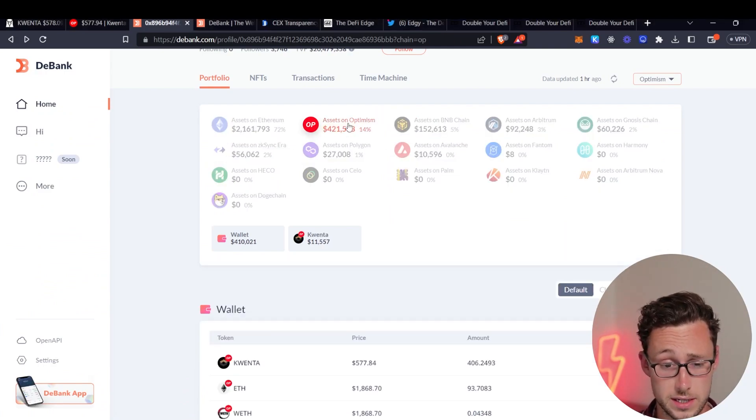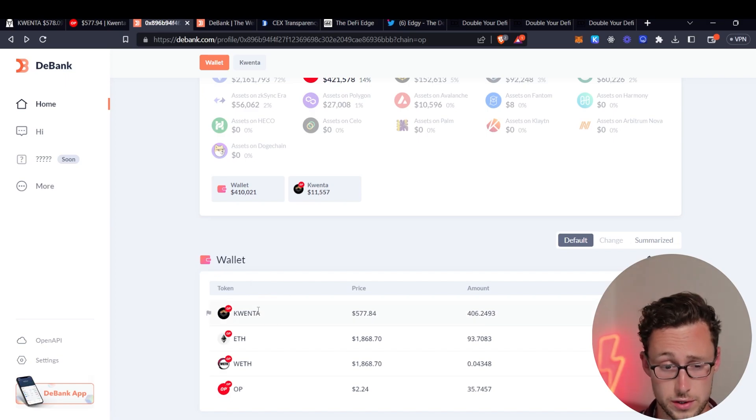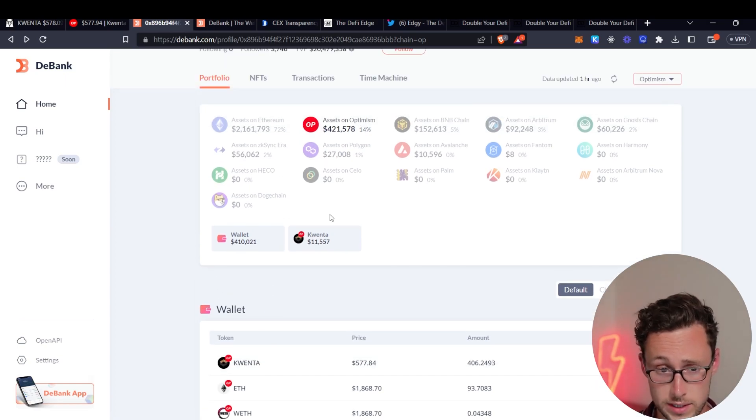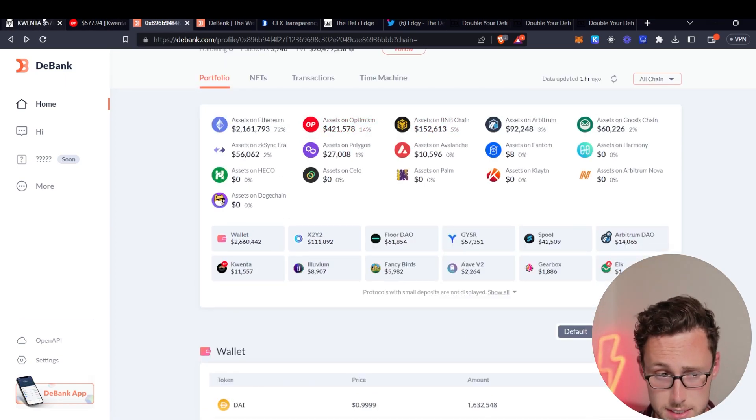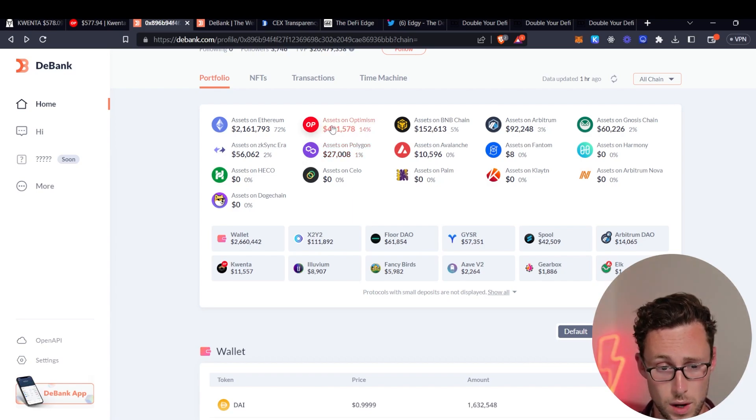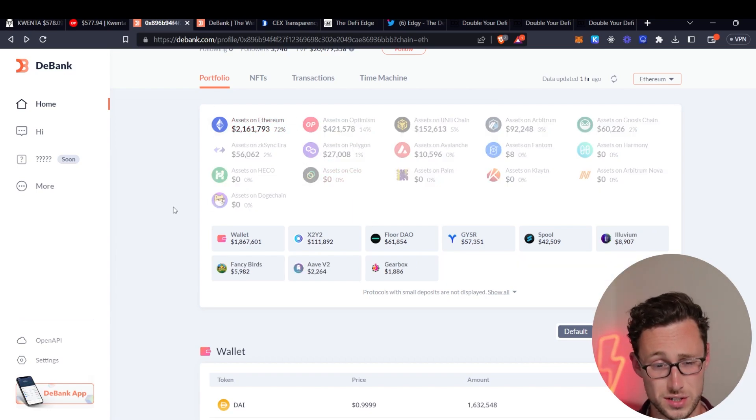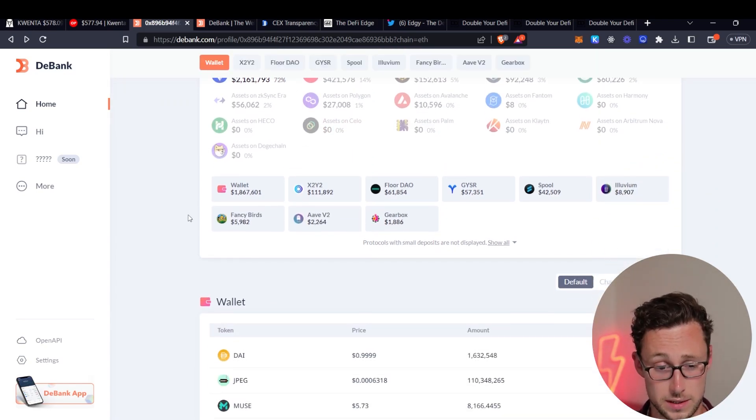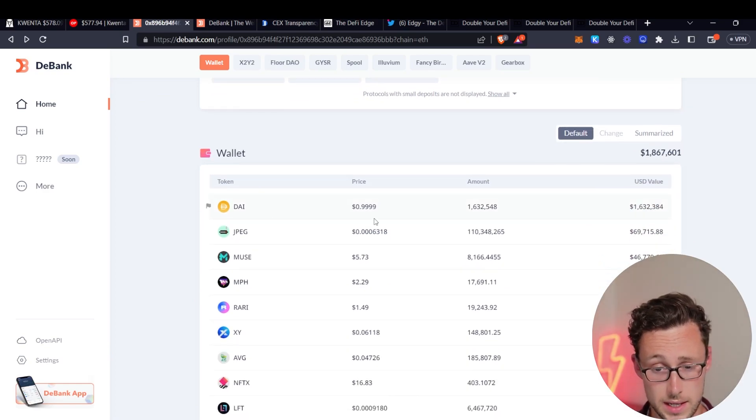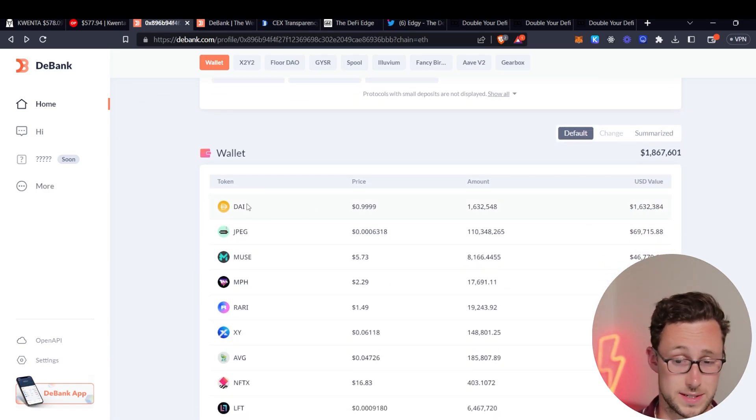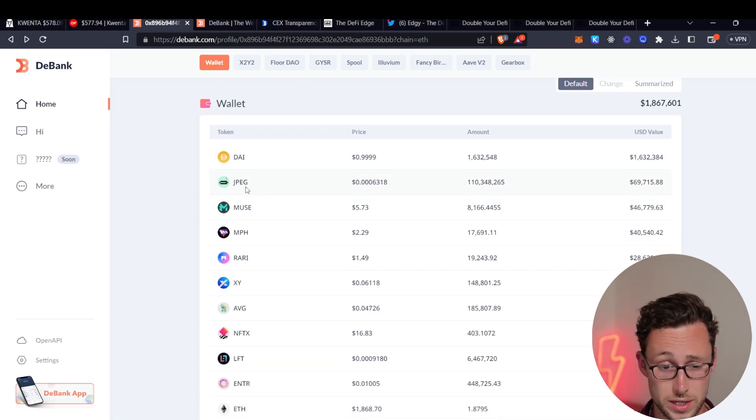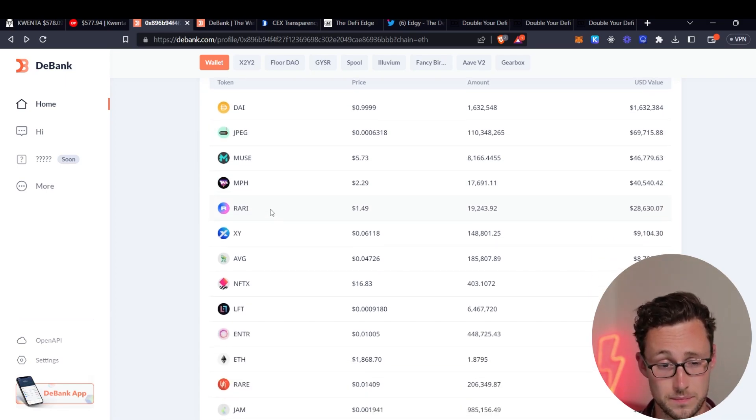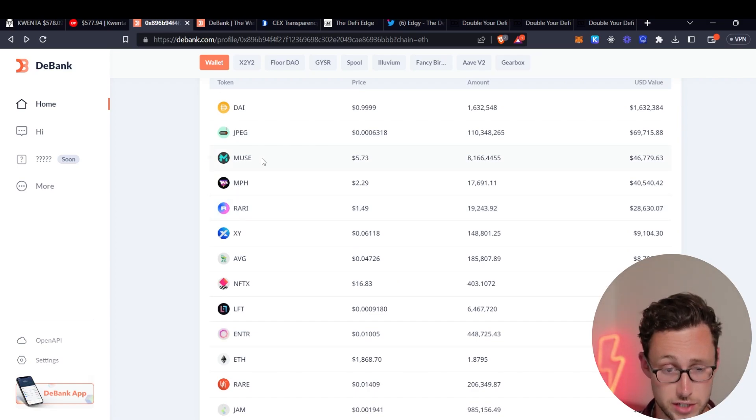But second it also shows you their holdings on every chain. So we can see okay this person's got a few hundred thousand dollars of Quenta. Quenta is a relatively low market cap so that makes them kind of a whale still. But we can see okay well this person also has two million dollars on Ethereum. Isn't that interesting? And most of that is DAI. So this person is stabled up right now.